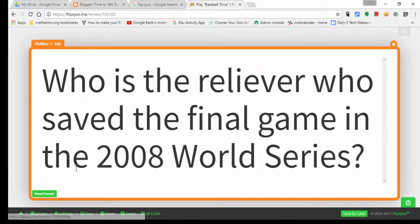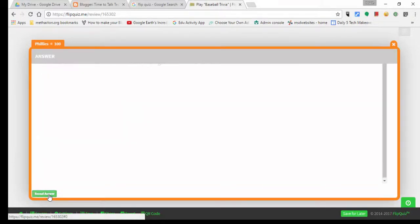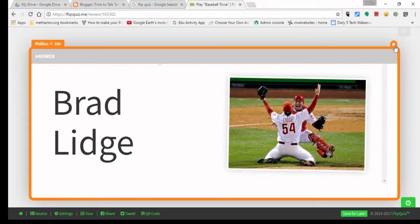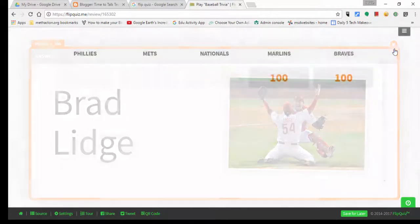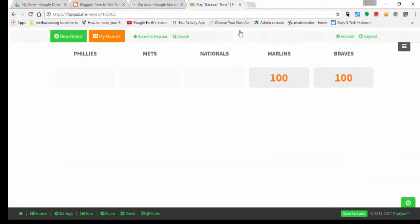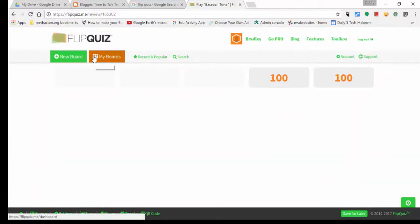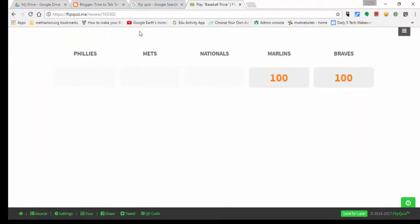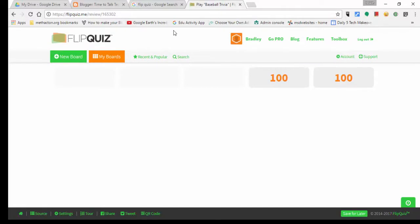The last one I want to show is the Phillies question — the one we just added a picture to. You can see Brad Lidge comes up right there. So it's a great, fun way to review, very similar to Jeopardy. You can also search for recent and popular boards that others have made. If you have any questions, let me know. Thanks for watching, take care!